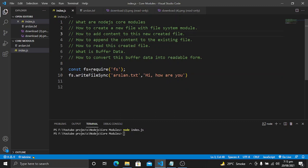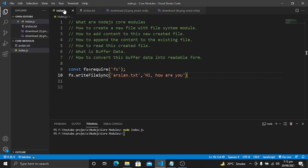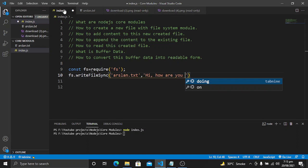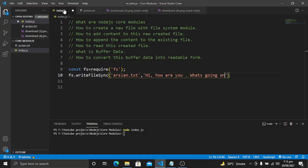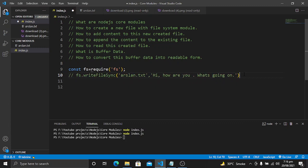The next step is how to append content to an existing file. Let's say our existing file already has content and we want to add more without replacing it. If you run writeFileSync again with different content — for example 'hi how are you what's going on' — all of the previous content will be replaced by the new one, as you can see. But what we want is to append, not replace.